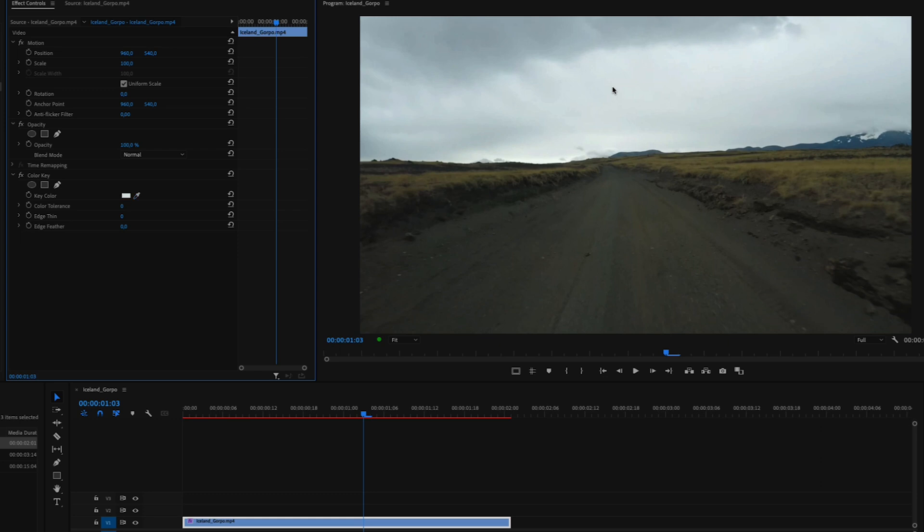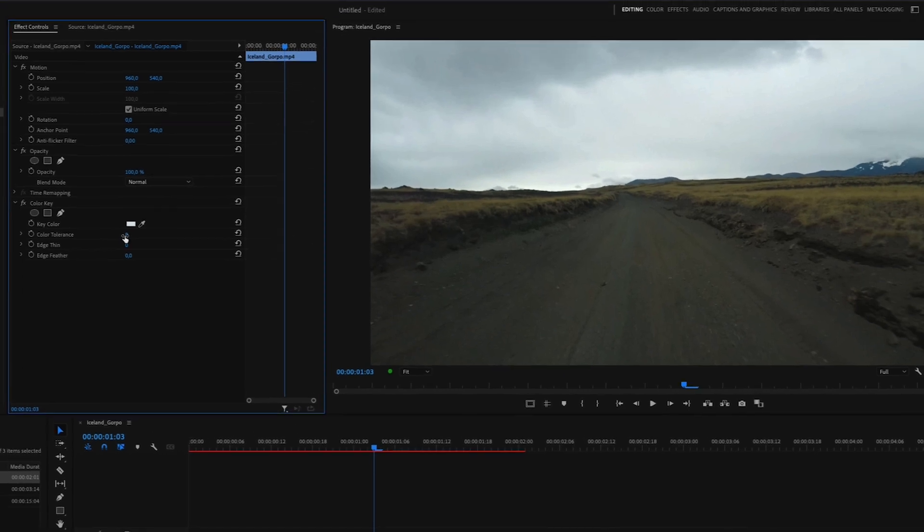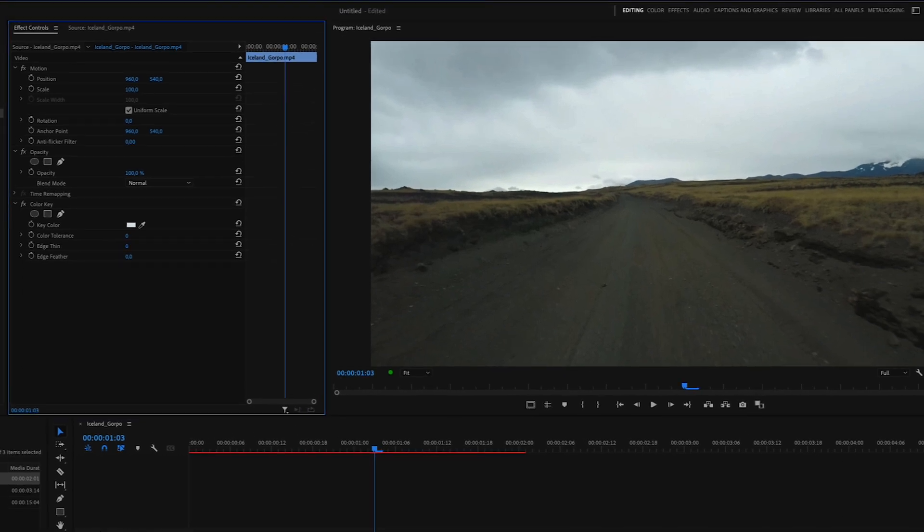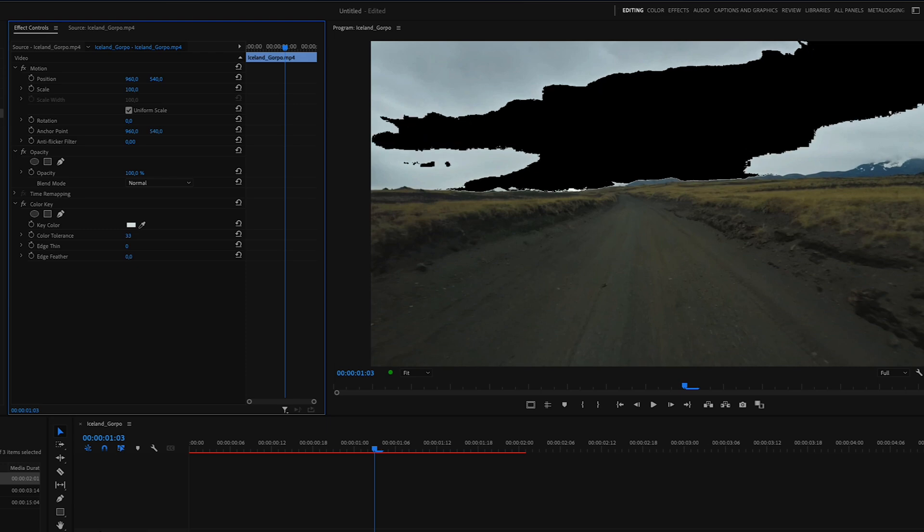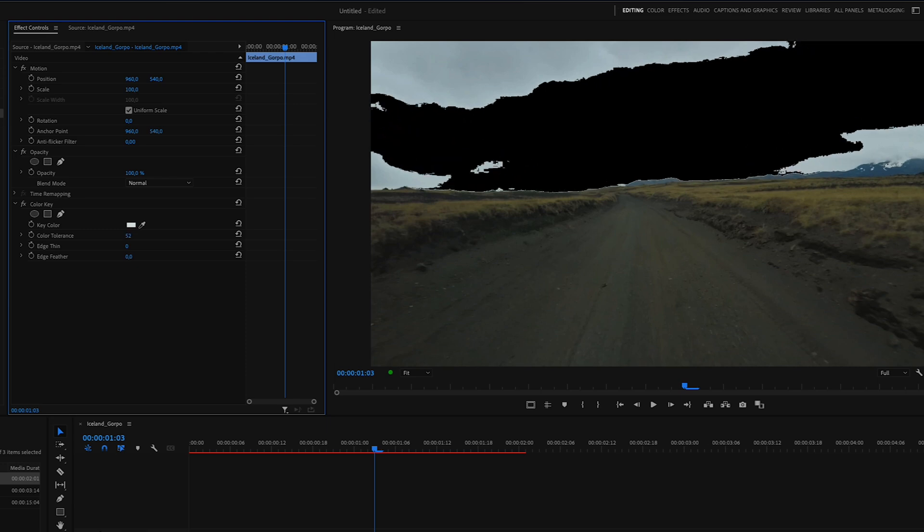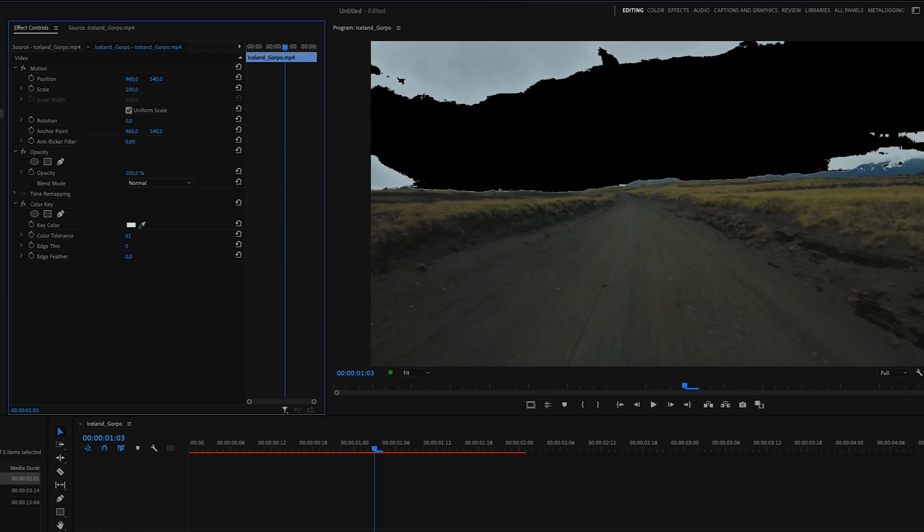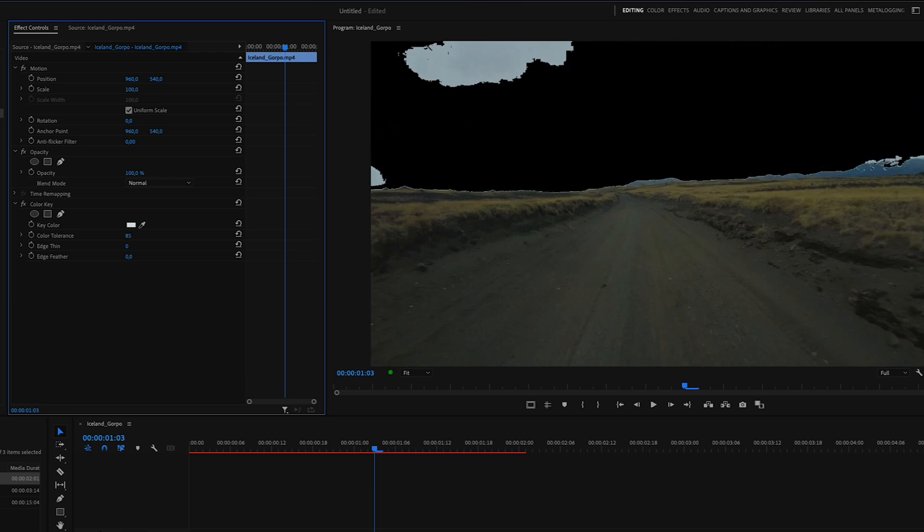And then we're going to adjust some settings. So under here, color tolerance, we're just going to drag this slider. And you will see that the sky will turn black. And this is the selection that we are going to replace.